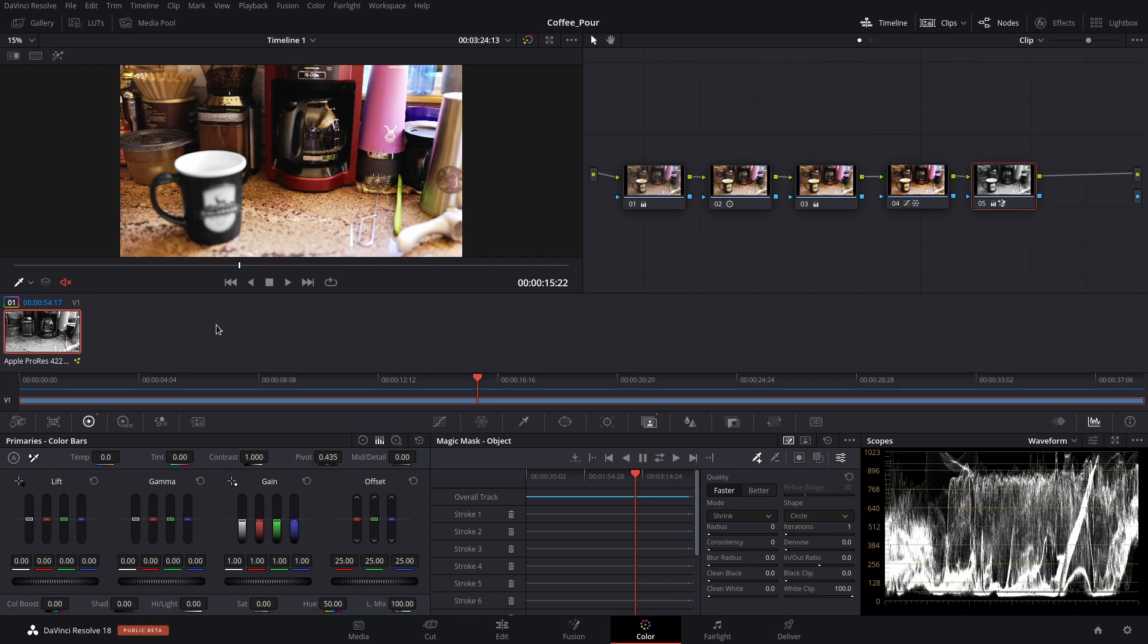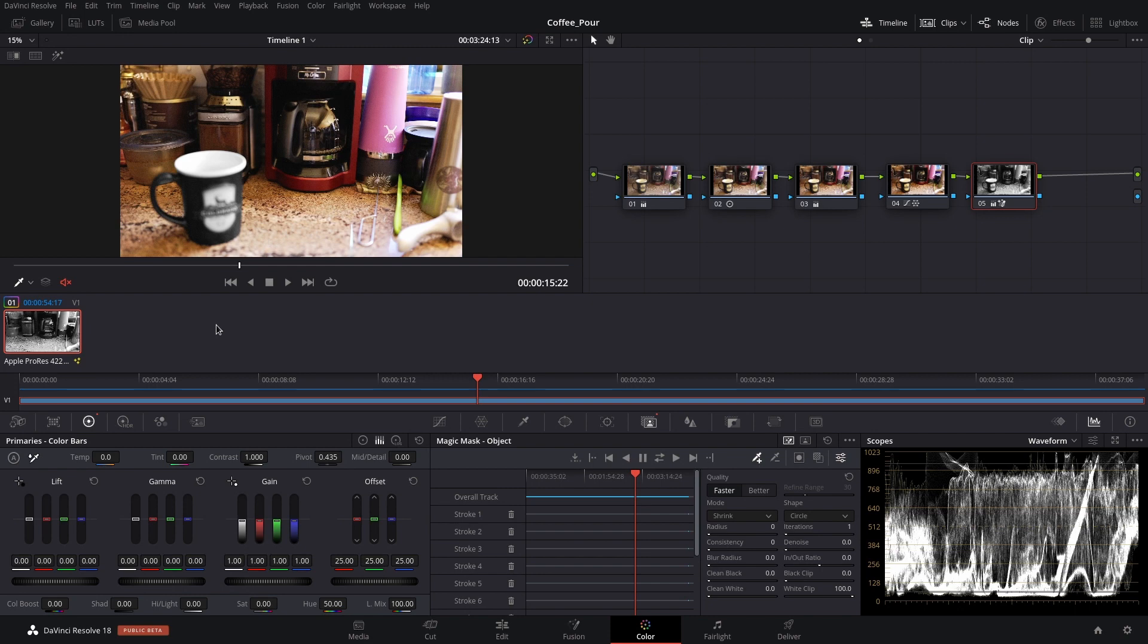When I came back and opened up the project again, the tracking had been lost. So I had to wait the additional time for it to redo the tracking. Not ideal by any means, but it worked out.